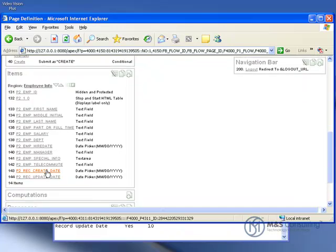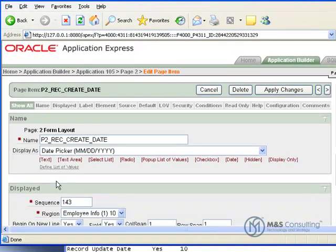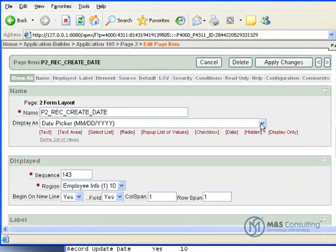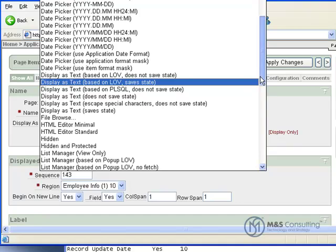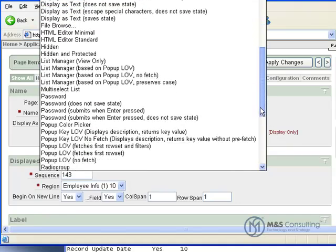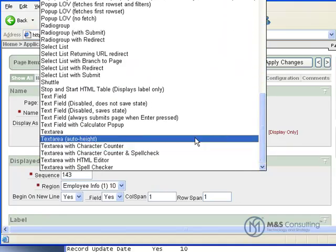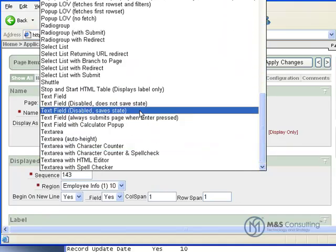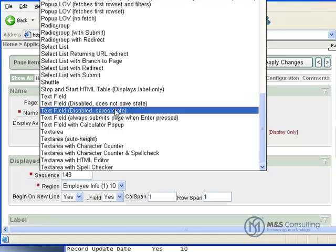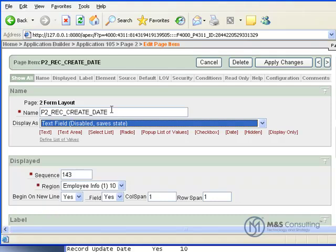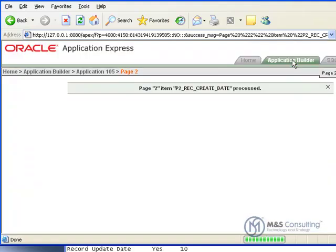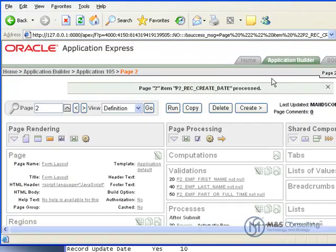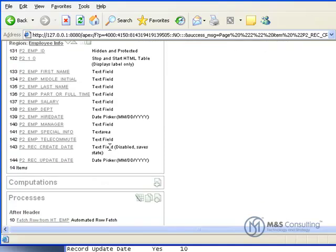And then we're going to come down here to where the create date is. And what we're going to do is we're going to make this a text item that the user cannot change. So we're going to change it to text field disabled save state. This basically means that the user will be able to see it but they will not be able to change it or edit it. We're going to apply the changes for that.